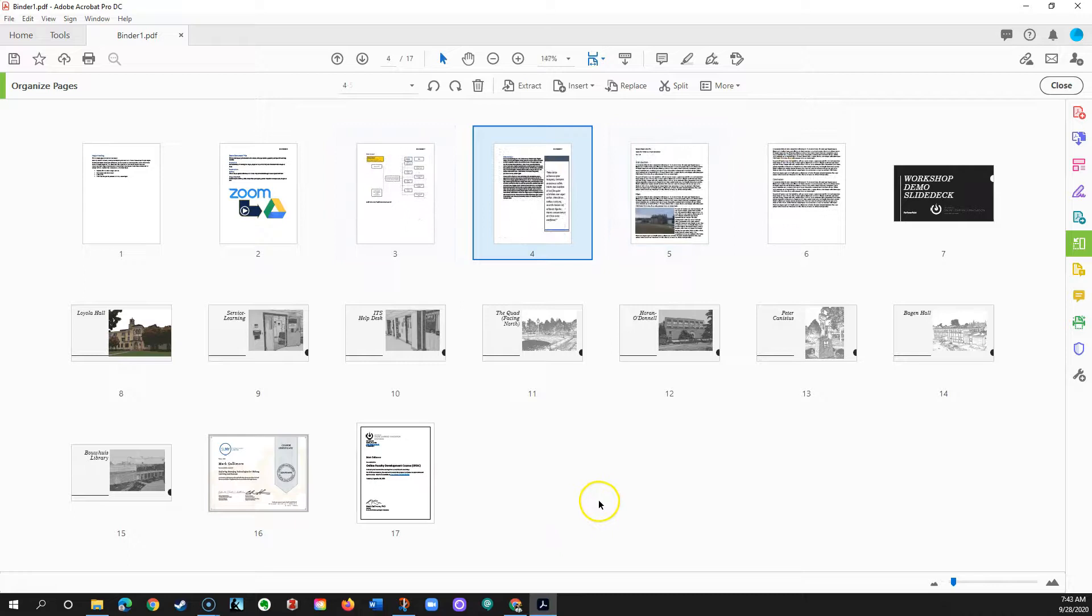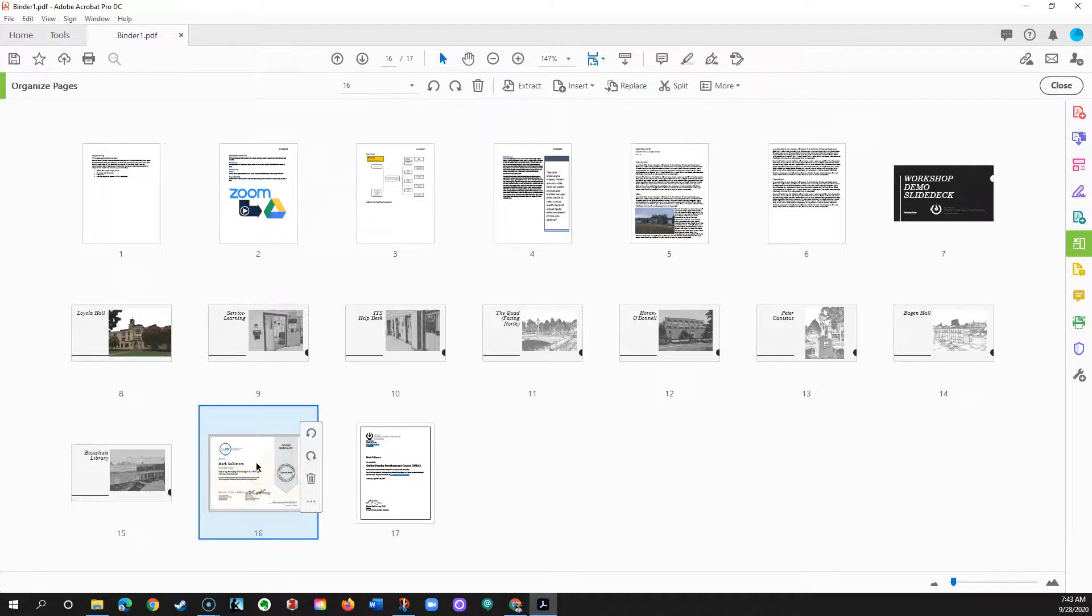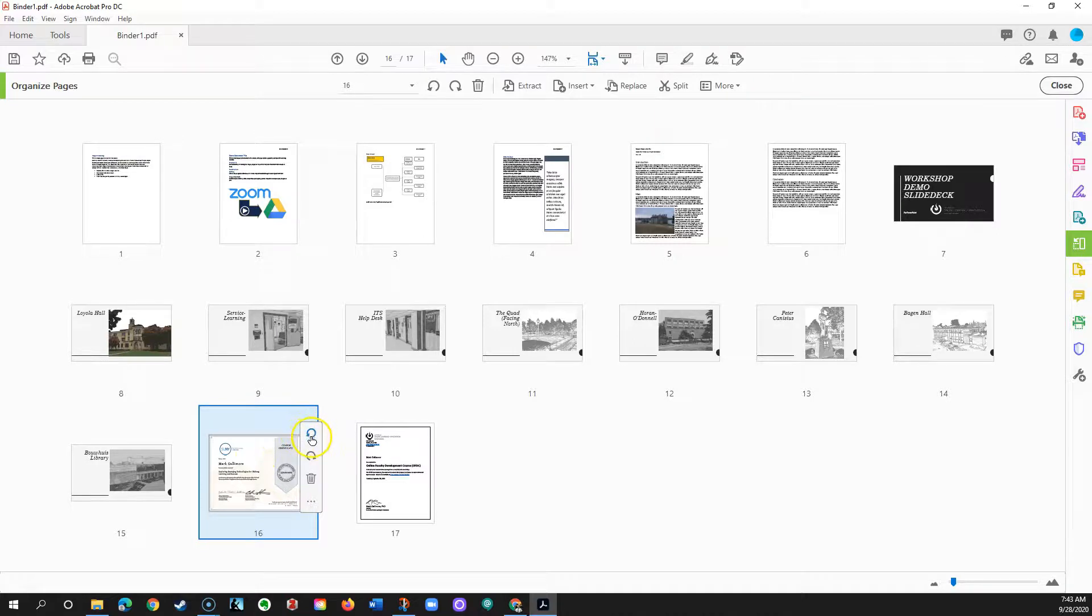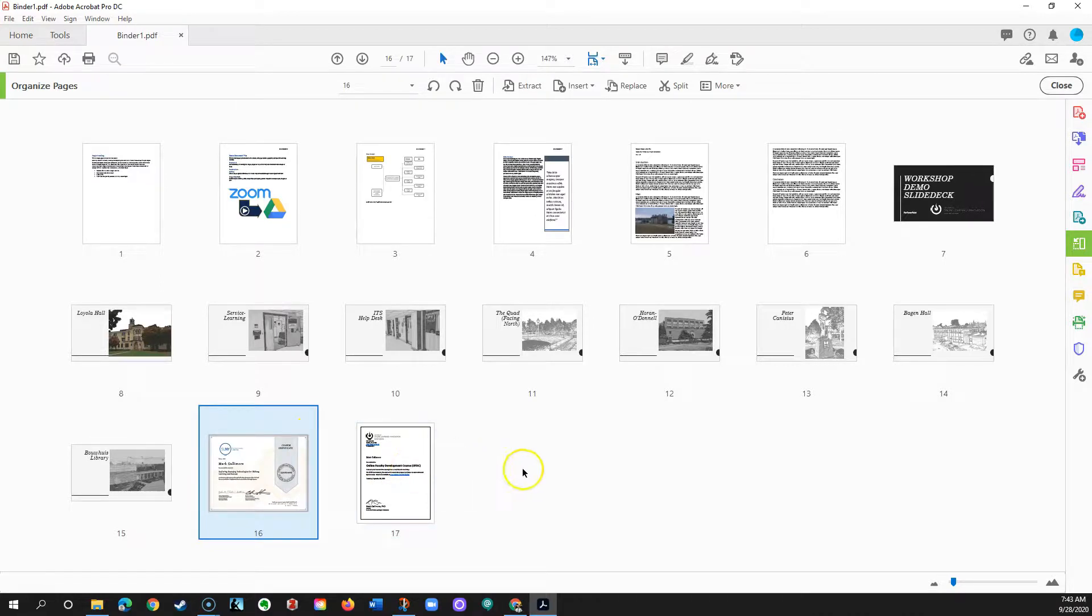To rotate a page, for instance, from portrait to landscape or vice versa, click on the page in the Organize Pages screen and use the circle arrow buttons to rotate as you need to.